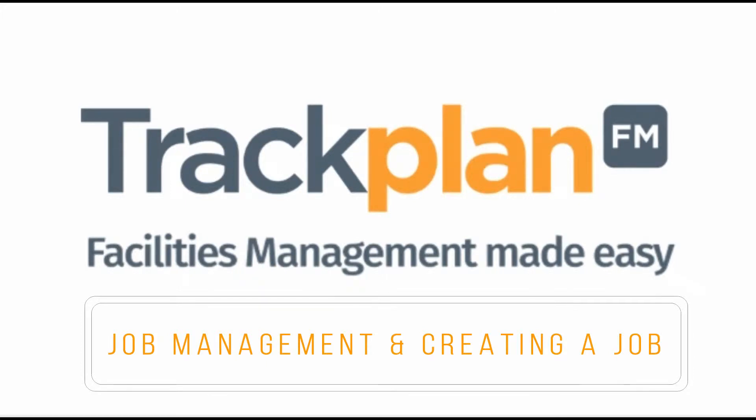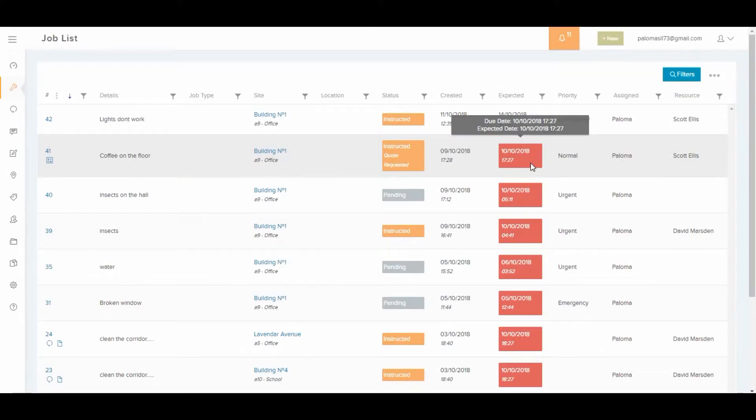Hi everyone, welcome to Trackplan. In this video I'm going to talk about job management and creating a job. We're in the main job list screen where you can see a list of all the jobs.